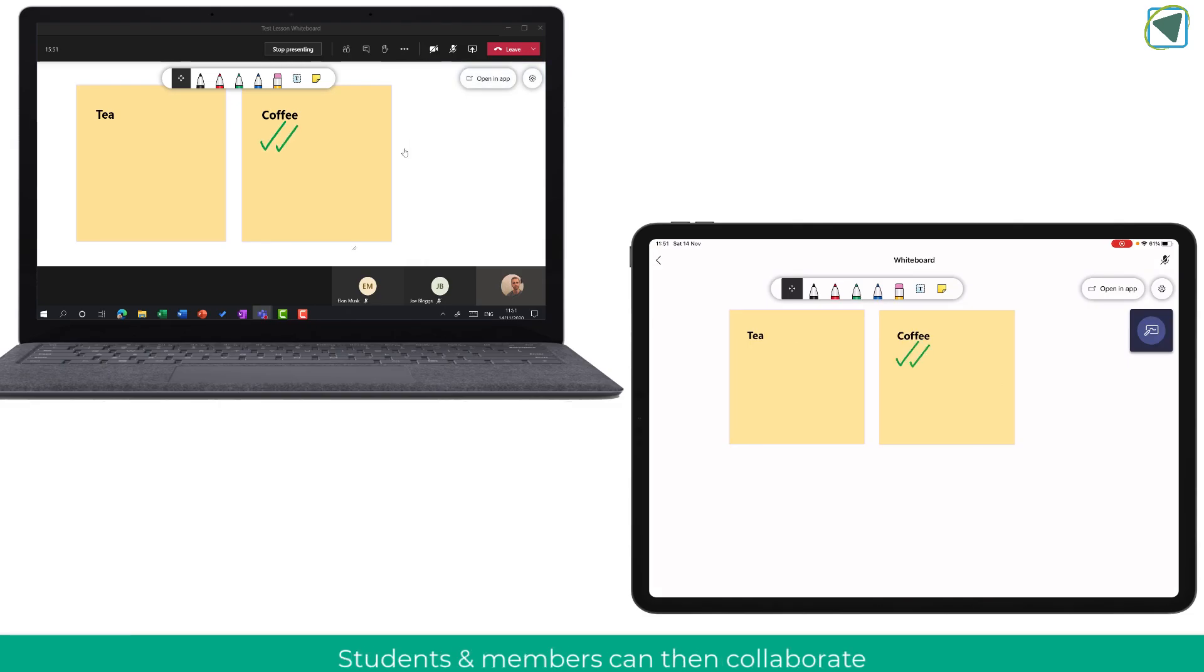They are then able to contribute to that whiteboard and contribute to the activity that you have set as you can see here.